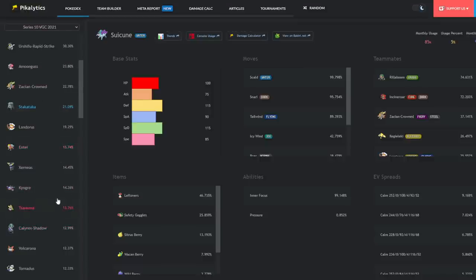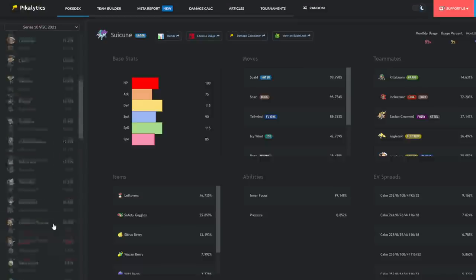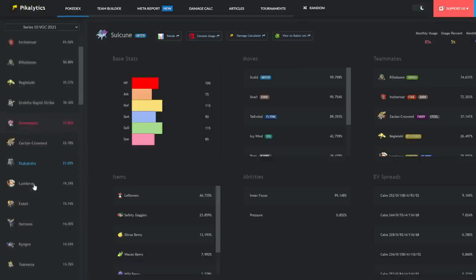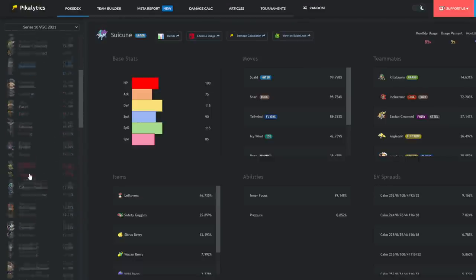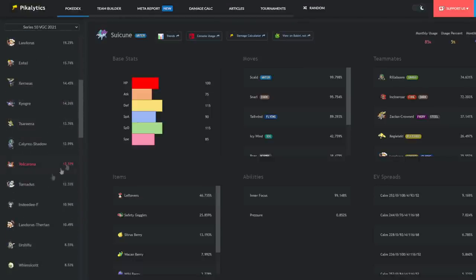it's other Pokemon in usage that have risen, such as Amoonguss, Stakataka, Volcarona to an extent, and Landorus-Therian that have sort of molded the metagame in a way that's very interesting.